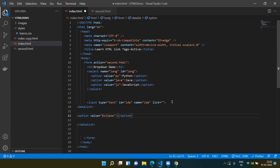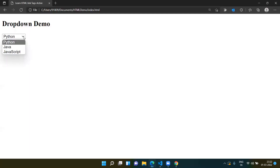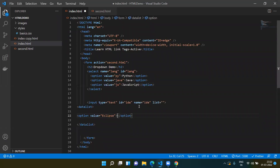When you add options between the datalist, whatever value you give will be shown as the dropdown value. Whereas in the select tag, whatever text you put between the option tags is shown in the dropdown. For example, I entered value 'js' and the displayed dropdown text as 'JavaScript'. The same way, for the datalist I'm entering 'eclipse' and giving a little summary on Eclipse.